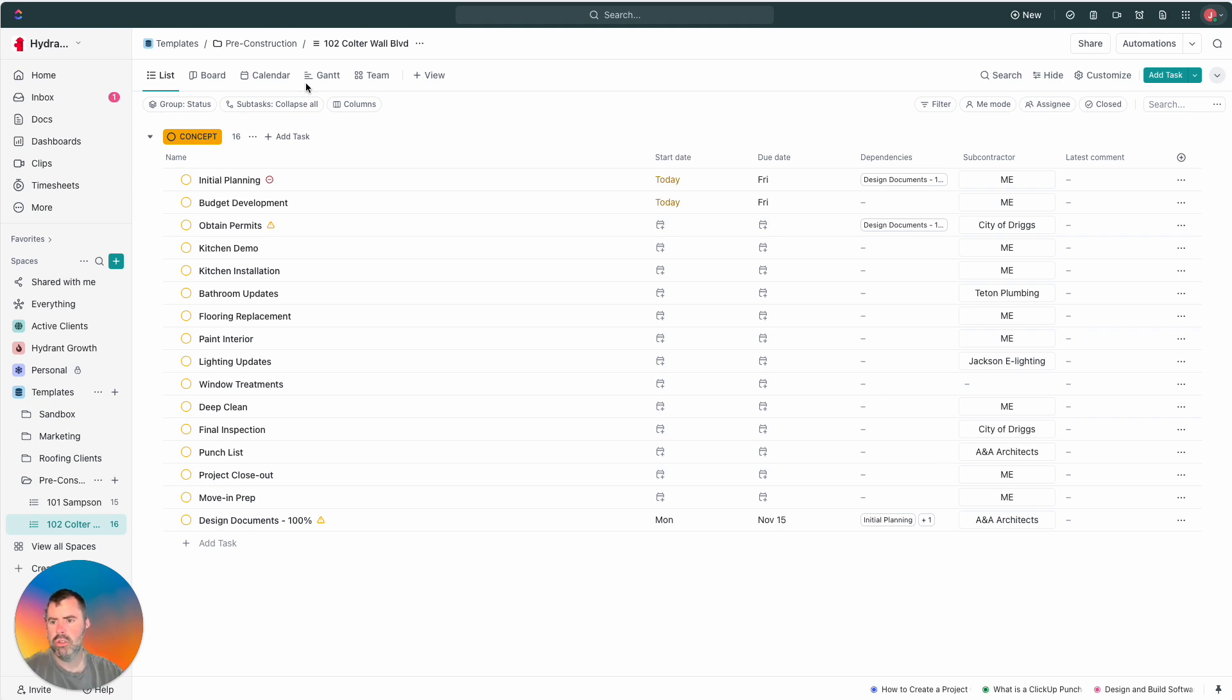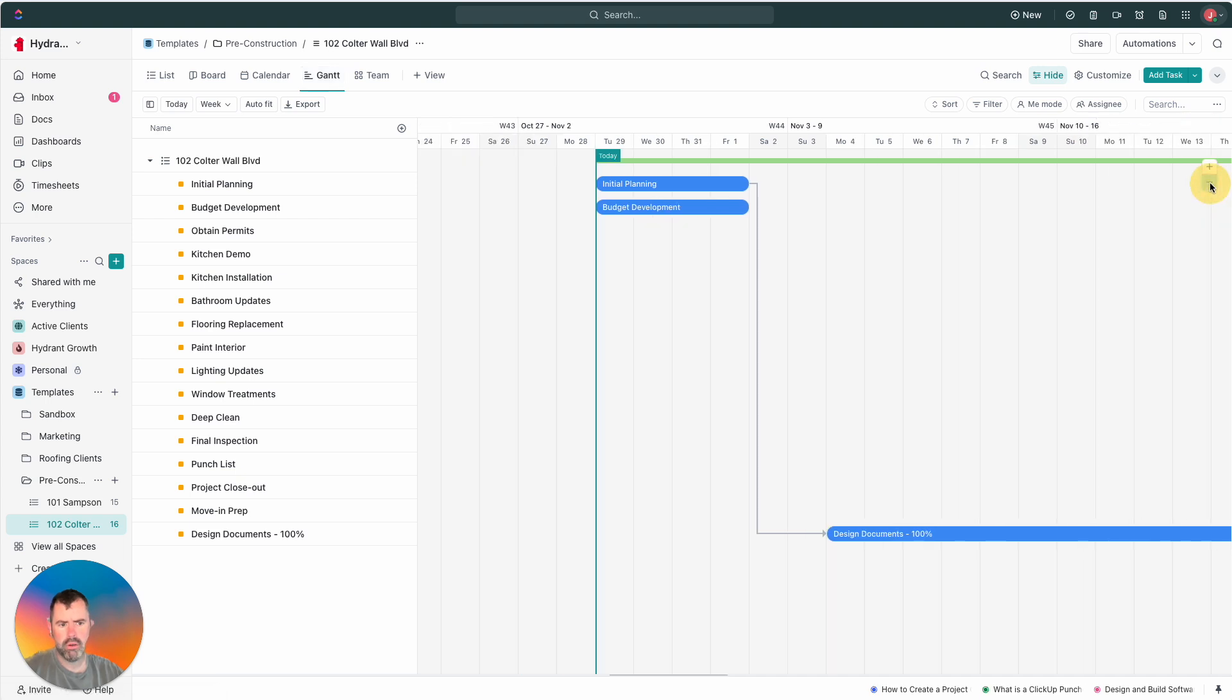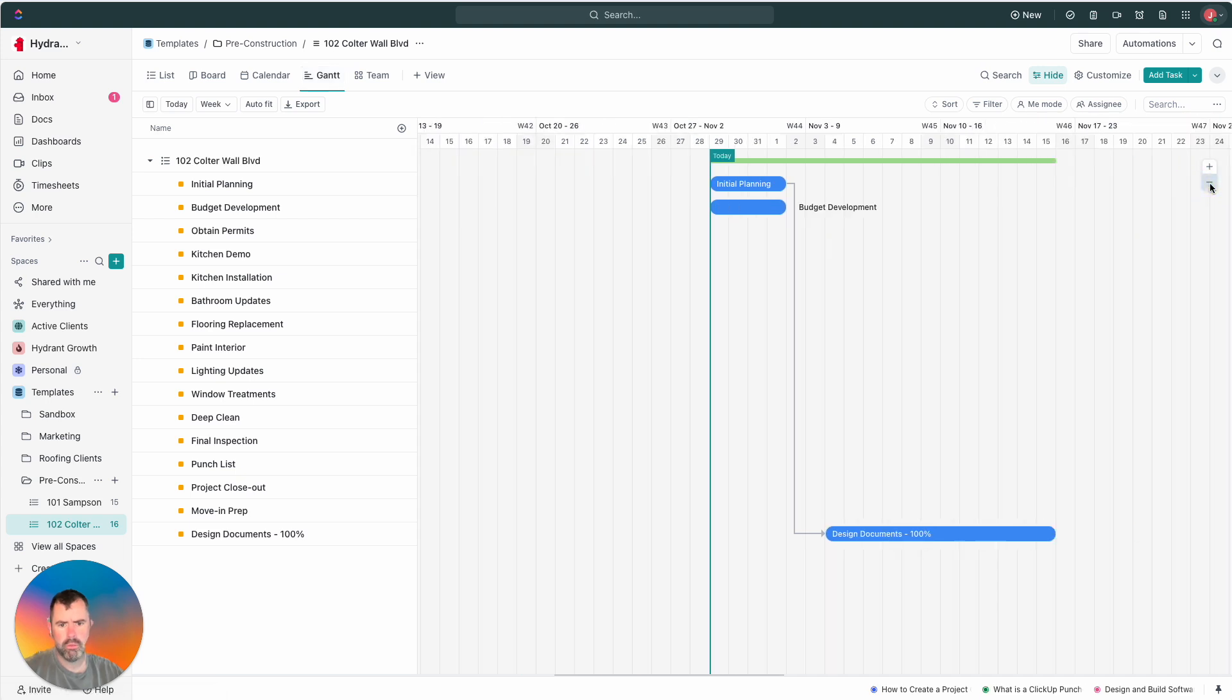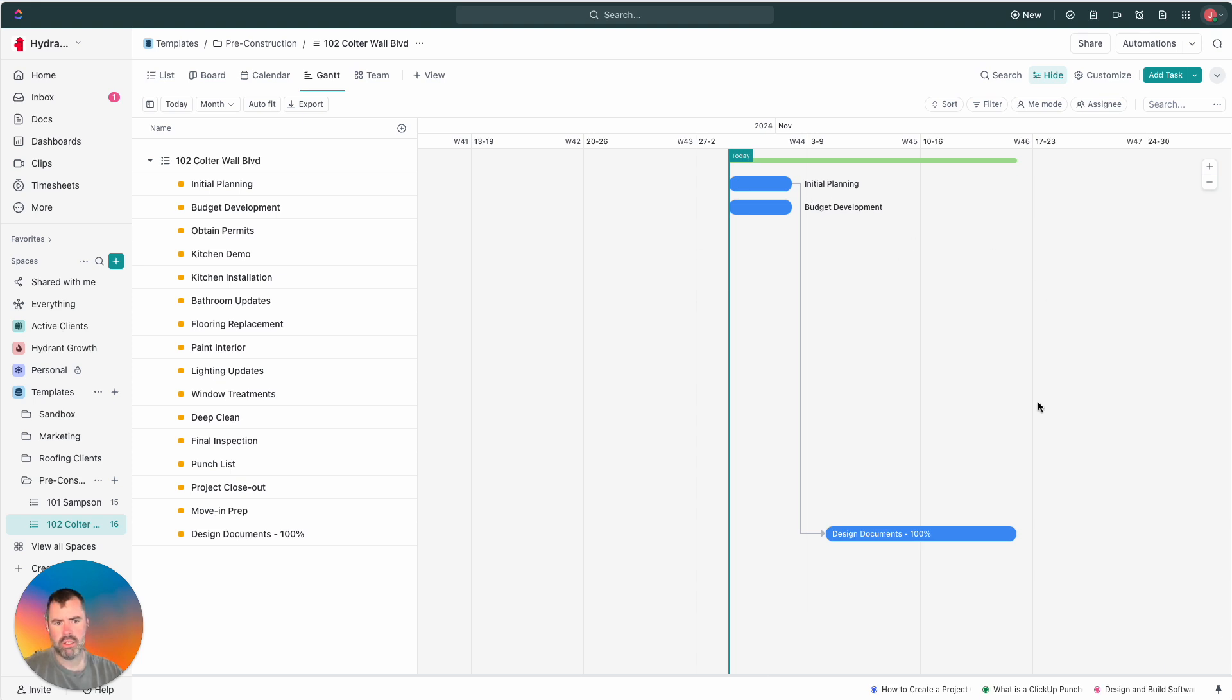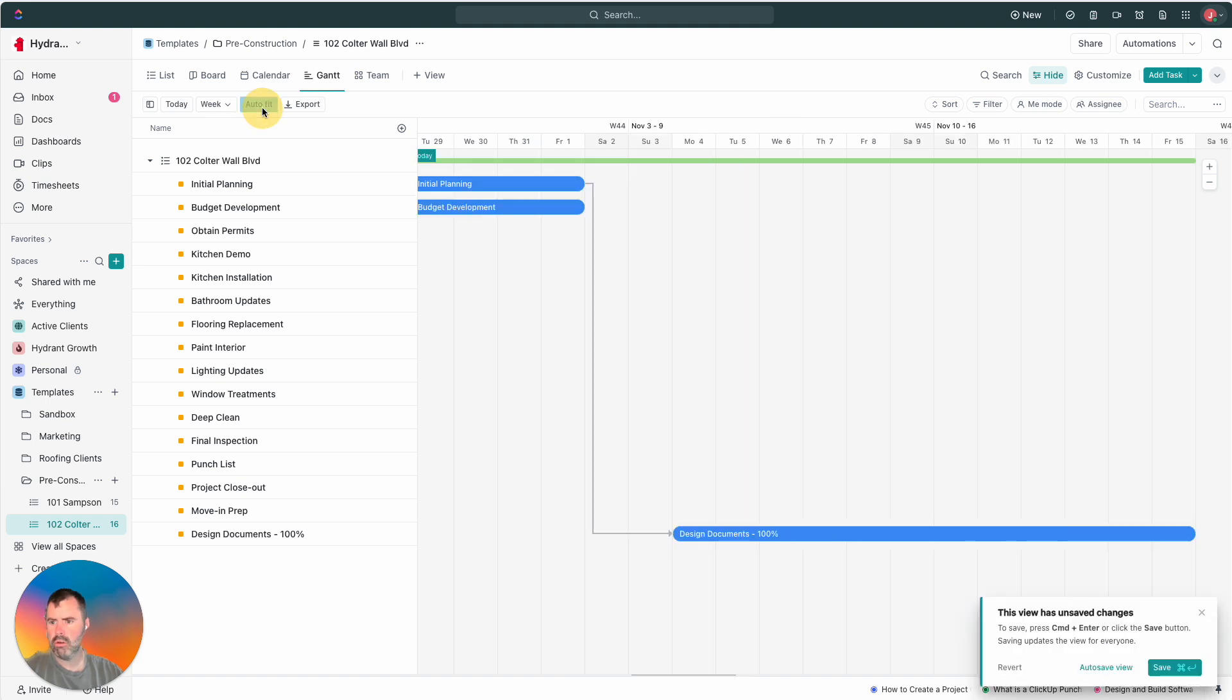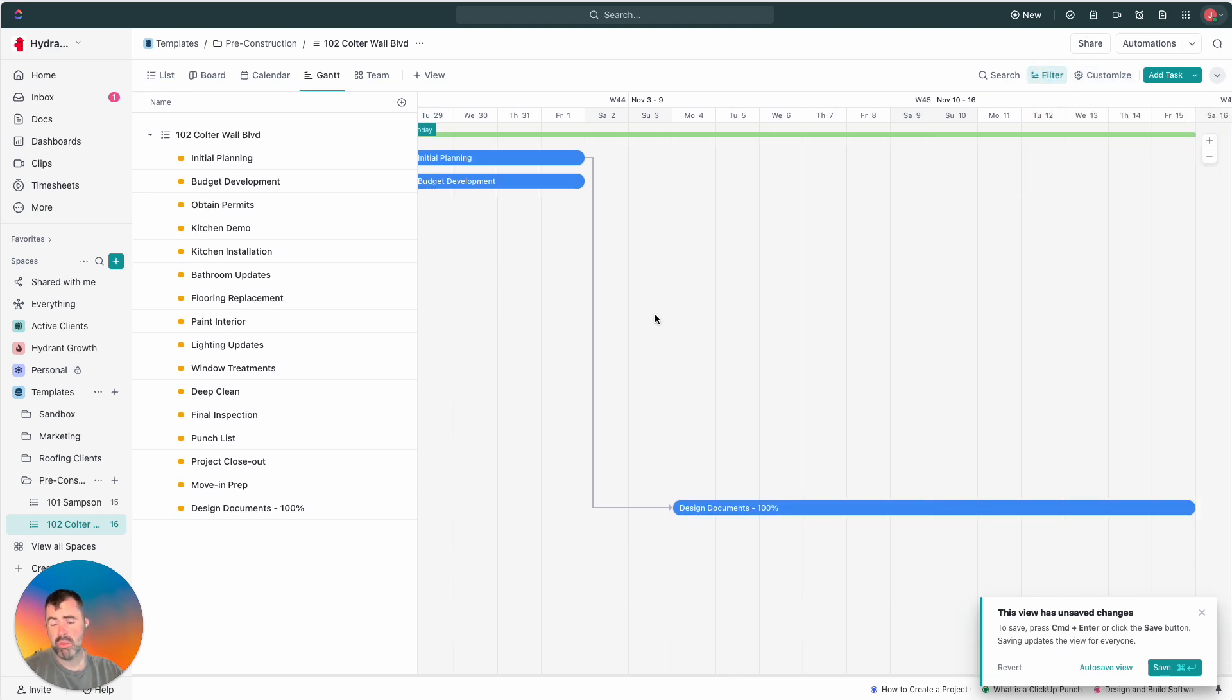And I'm going to show you now what it looks like in Gantt view. So, now, you can see we have those initial tasks here. Initial planning and budget development. And then you can see the arrow leading to design documents. And you can, of course, scale this out a little bit. Let's just make it a little smaller. Hit save. And now you can see we have a basic Gantt chart. So, some people just, like, really want to see it this way. I think it can help. You know, there's, like, we can auto fit here. That's kind of cool. You can obviously filter it out however you want.